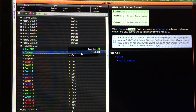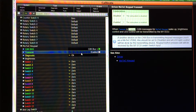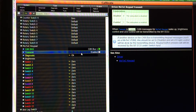These messages wake the keypad up and also control the backlight and LED functionality on the keypad. This needs to be enabled if you have just a keypad and an M1 ECU, or the keypad will not function.